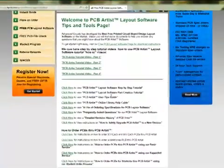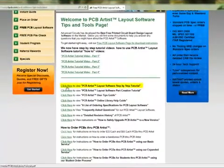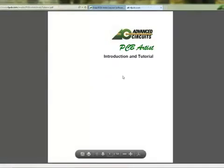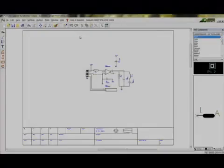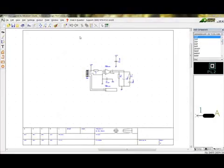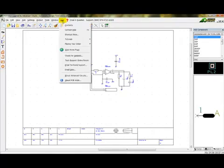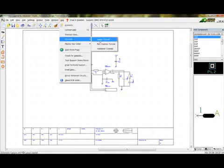Select the link PCB Artist Layout Software Step-by-Step Tutorial. This same document is also found at Help Tutorials in the PCB Artist Software.